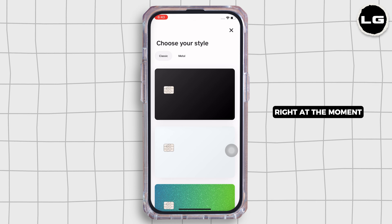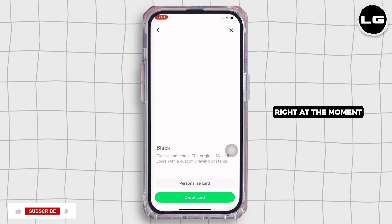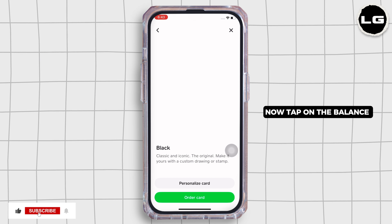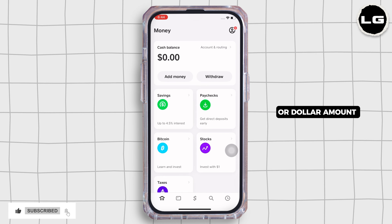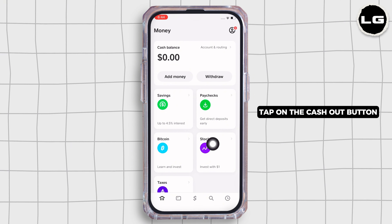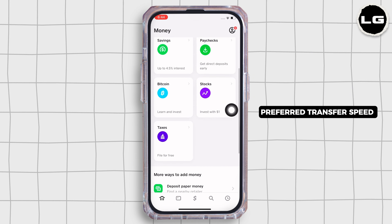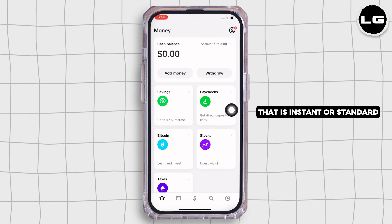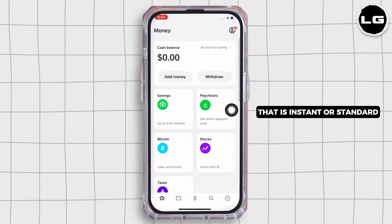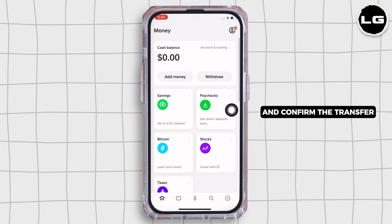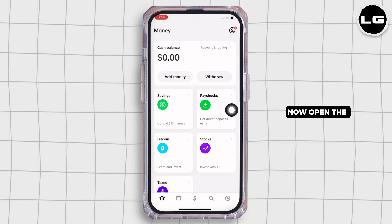Now tap on the balance or dollar amount from the bottom toolbar and select the cash out option. Further, choose the amount you want to transfer and tap on the cash out button. Now select your preferred transfer speed — that is instant or standard — and confirm the transfer.